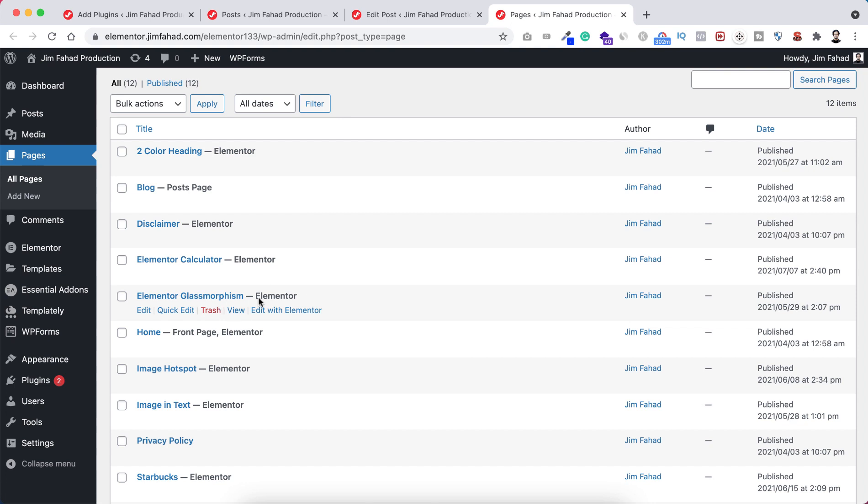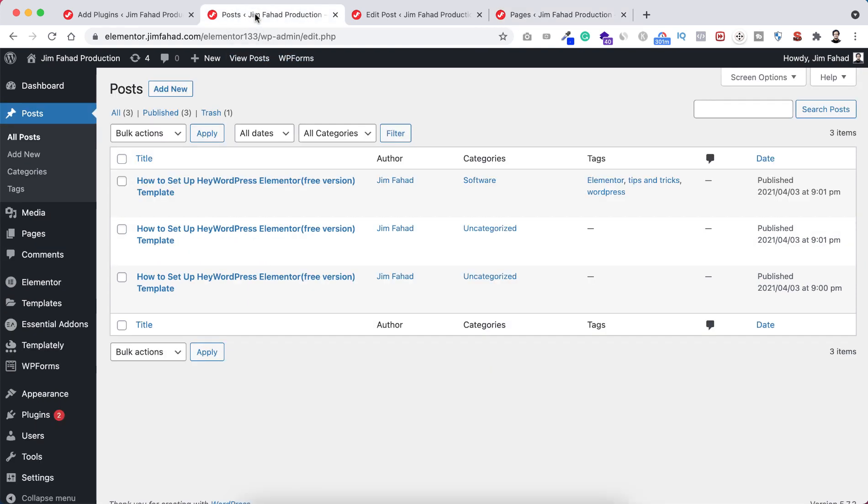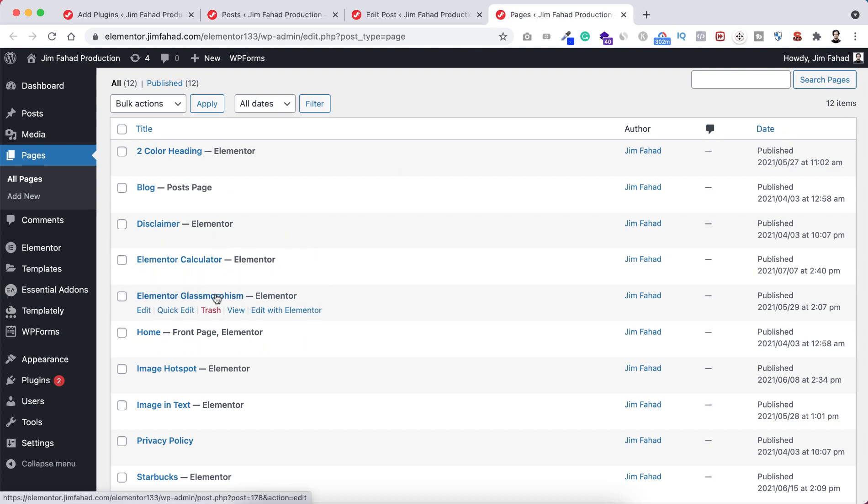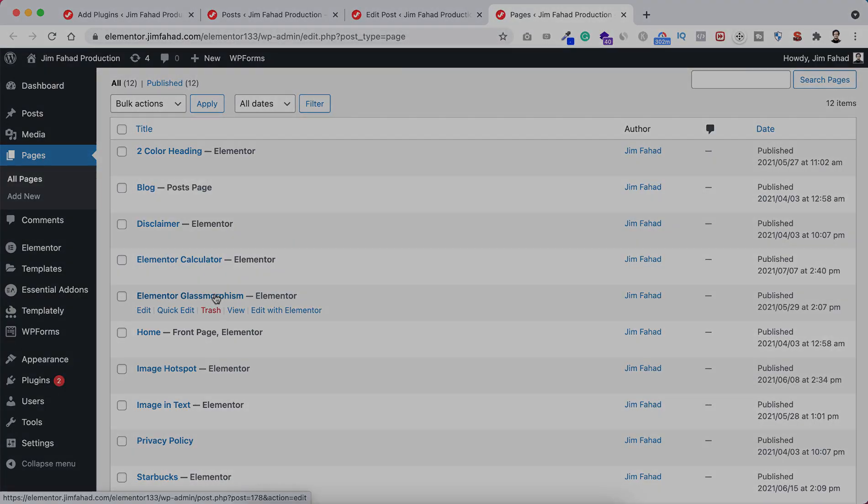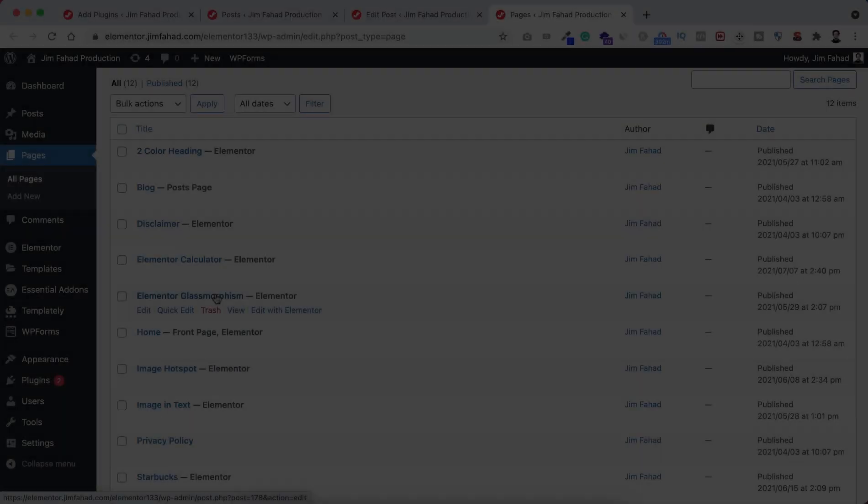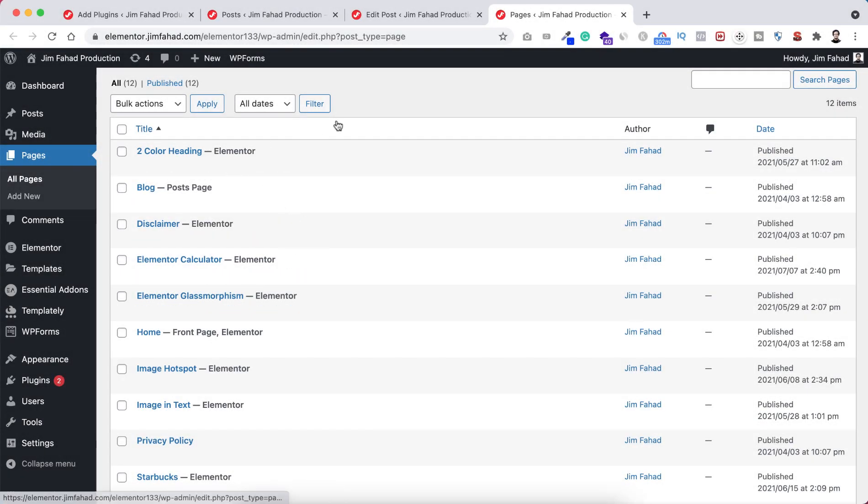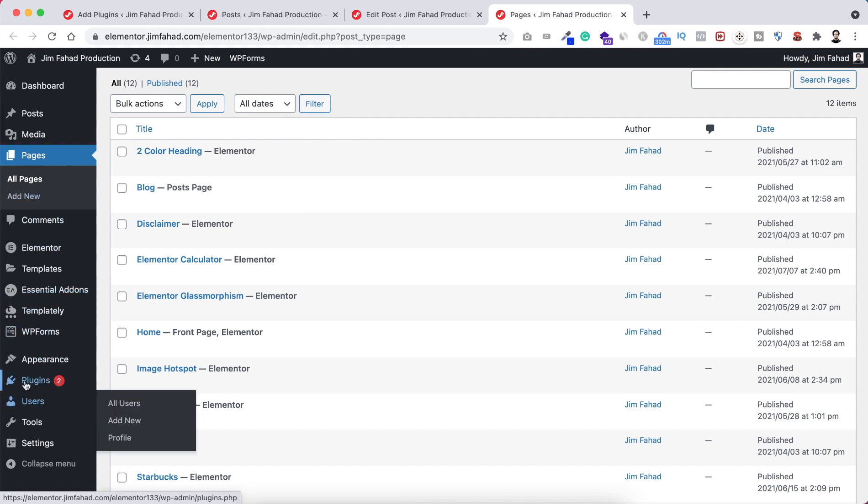Basically, whether it's a post or page, you can duplicate the existing one and start editing from there. To enable this function, we need to install a plugin. Go to plugins and click add new.